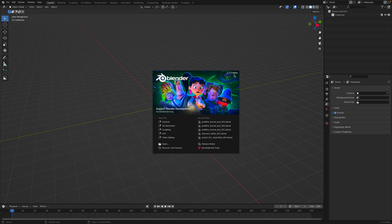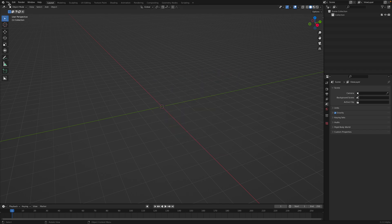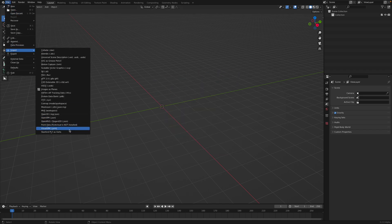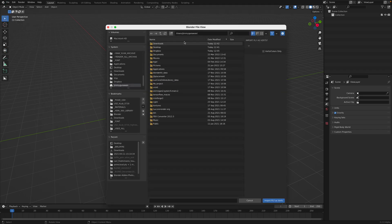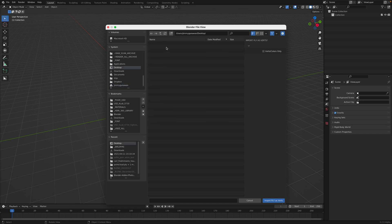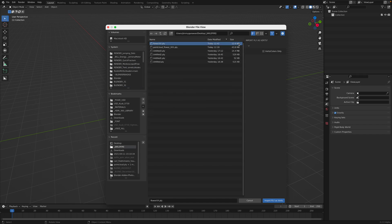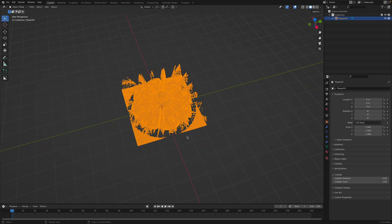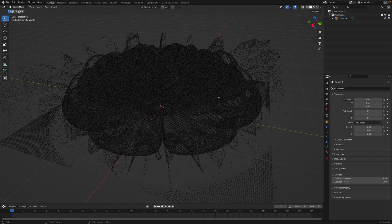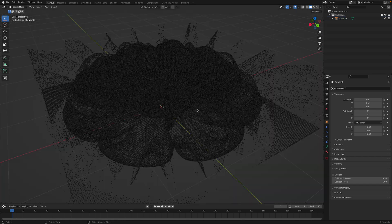So this is Blender 3.2 alpha. File, import PLY. Let me check under desktop. We have flower. This is around 12 megabytes. So yep, just import it. We have this points.